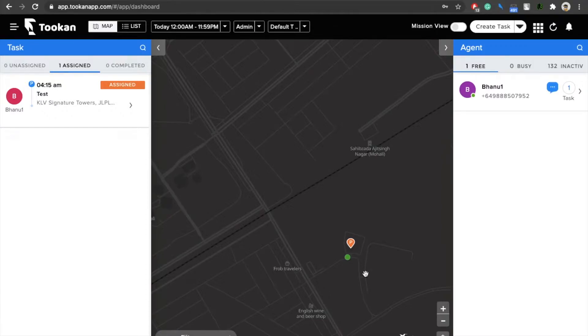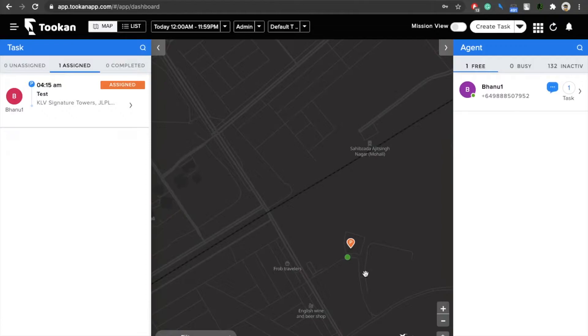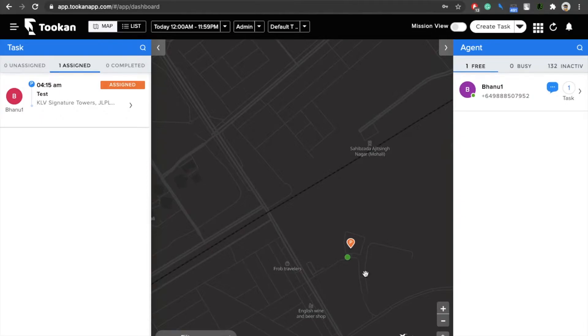Right now, whenever an admin is creating a task and the task notification is sent to the agent's agent app, the agent is able to see the task details but it does not include the task description and other details which can be helpful for an agent to accept a task.